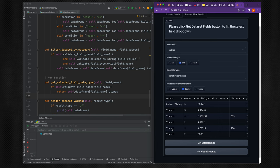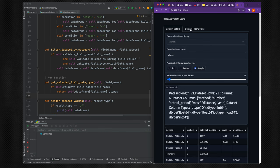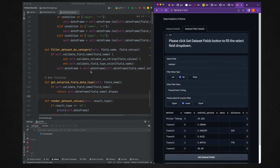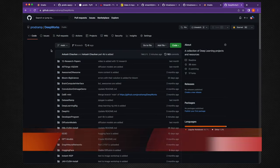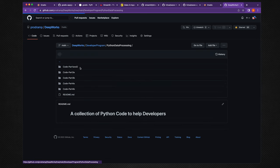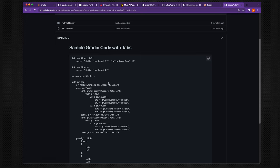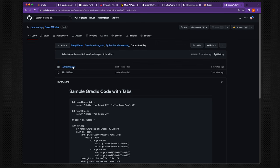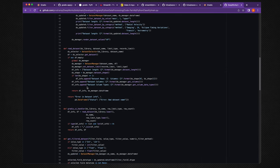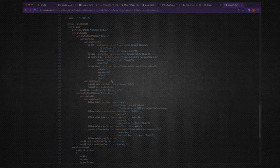We have created an application that builds a UI for the data processing code developed throughout this tutorial. The code is available in the DeepWorks GitHub repo. Today's session code is in part 4b; the basic Gradio tab code is also there, and the full UI is in `main.py` which supports multiple tabs with multiple Gradio components.